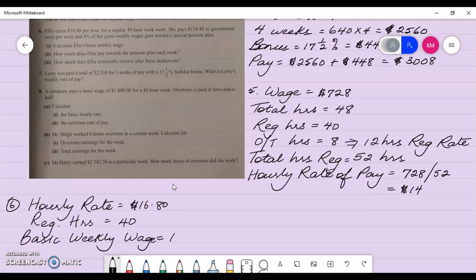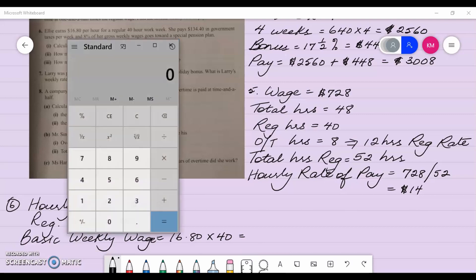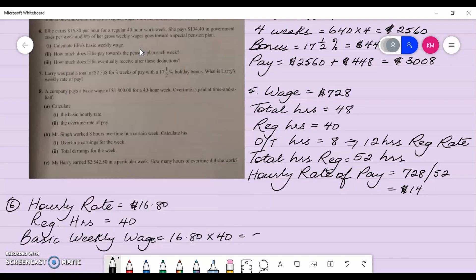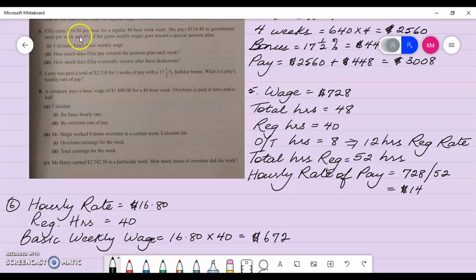The basic weekly wage is sixteen eighty multiplied by forty, which gives six hundred and seventy-two dollars. Part two: how much does Ellie pay towards the pension plan each week? She pays a hundred and thirty-four dollars and forty cents in government taxes, and eight percent of her gross weekly wages goes towards the pension plan.